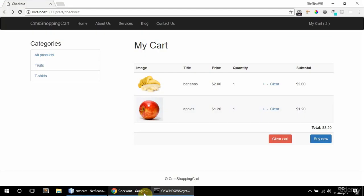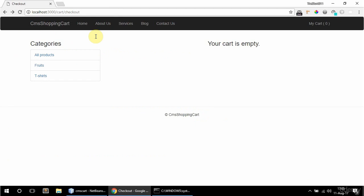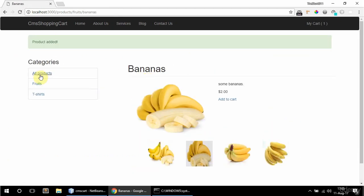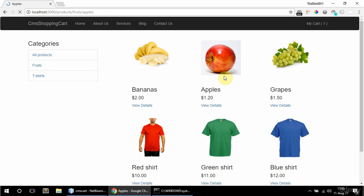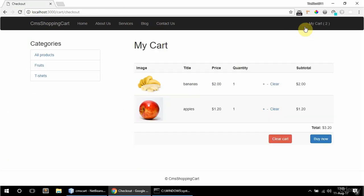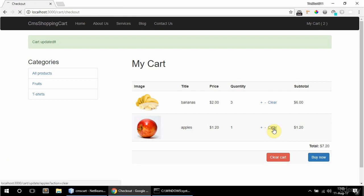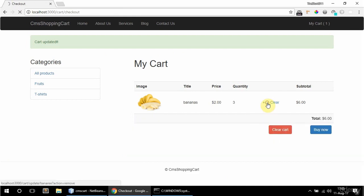Let's see if this works. If I add bananas and apples and go to the cart — clicking plus for bananas I have two, now three. And now I have two apples, now one apple. If I clear apples, okay, that works too.